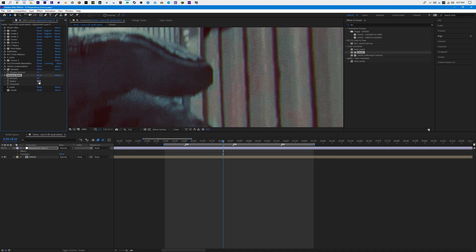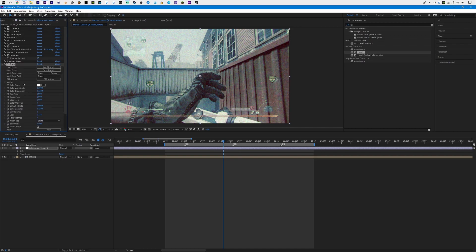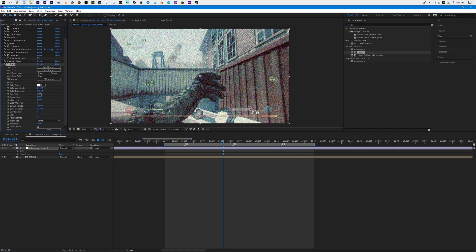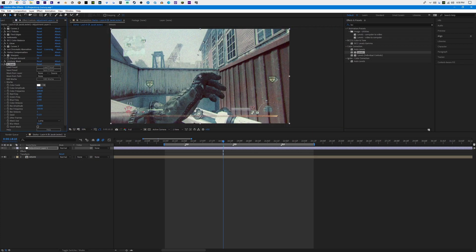For S_Grain, I like to turn my Color Amplitude up to see what I'm working with, and turn up Color Frequency so I can have smaller grain. You can also change your Red Frequency to change the colors of your grain — I just leave it default. Then I turn my Color Amplitude back down and zoom in to see how much grain is going into my video. I'd say around 0.07 is my safe number for grain — I think it looks kind of nice.